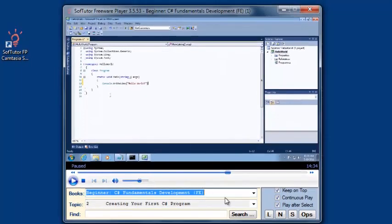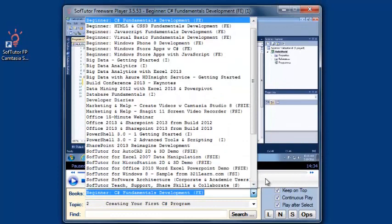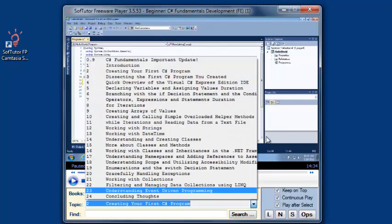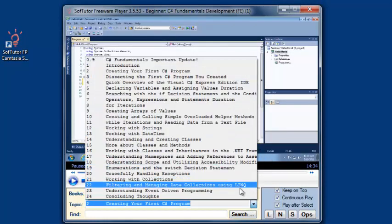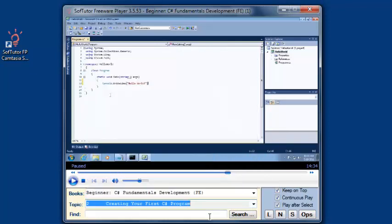So you basically just choose the title that you want, we call those books, then you can choose your topics, and you can work your way through. This one has 25 topics, or you can also come down here.